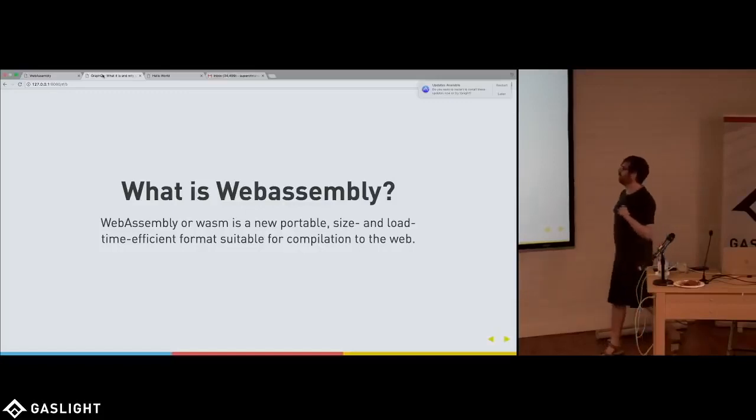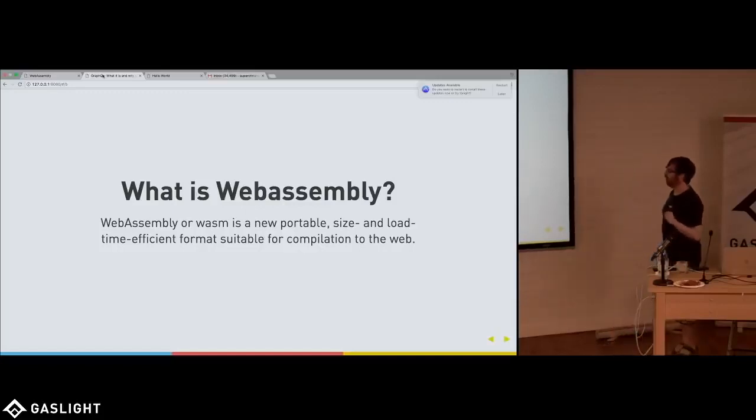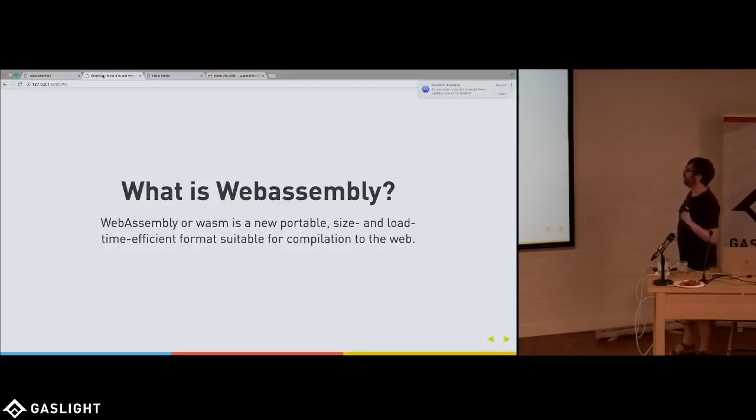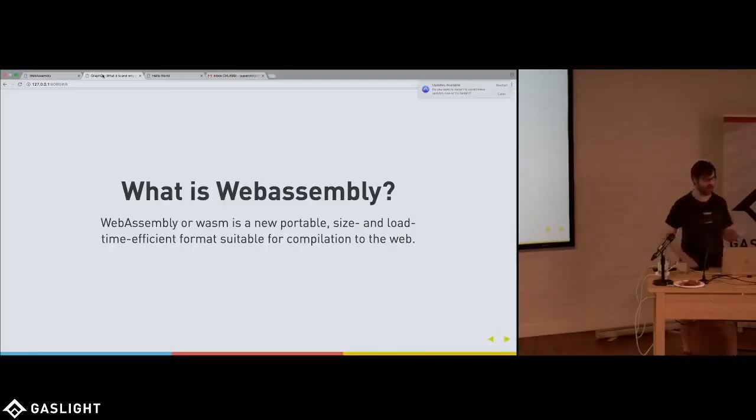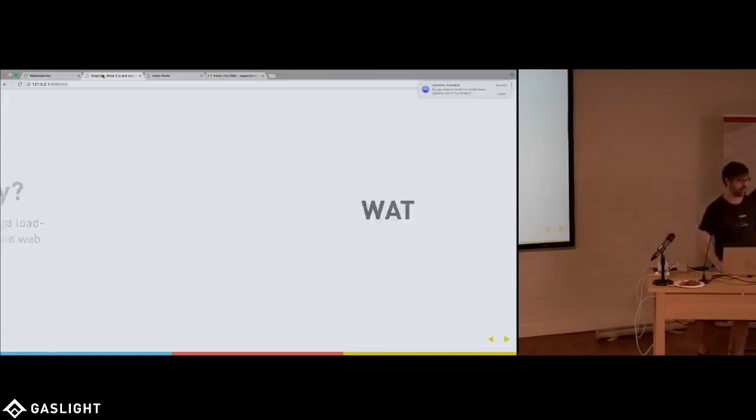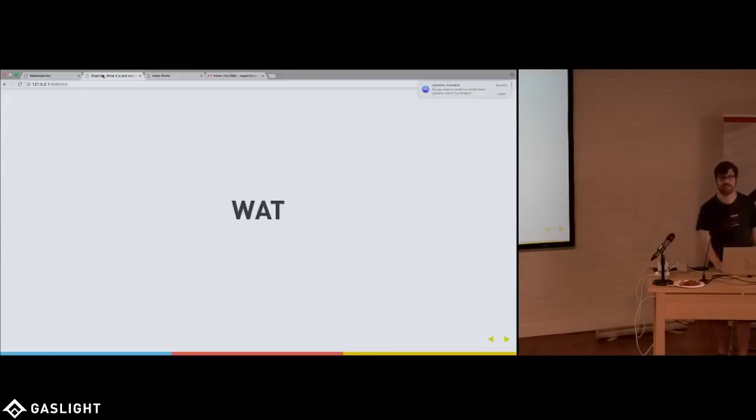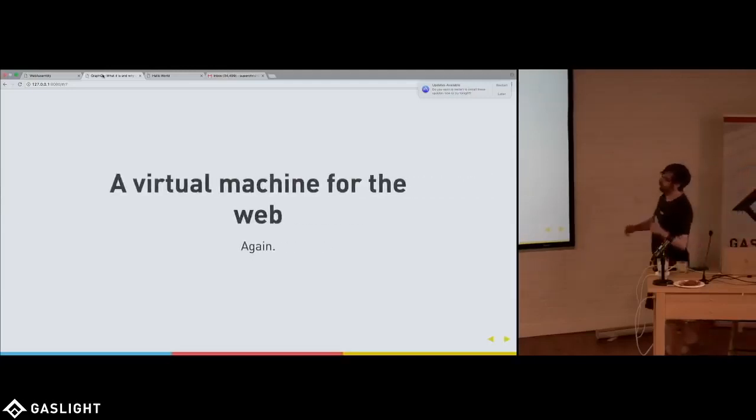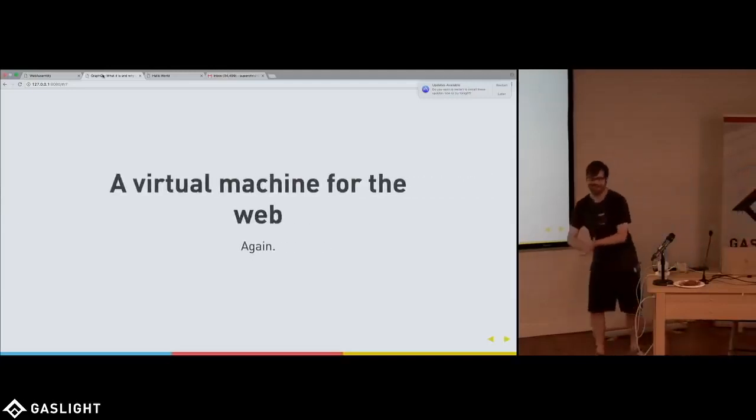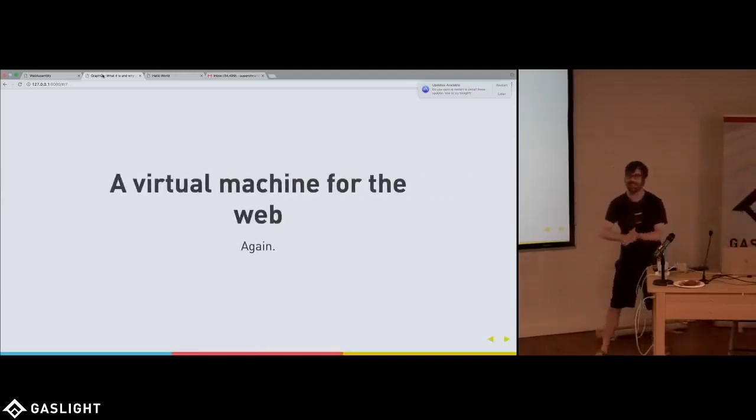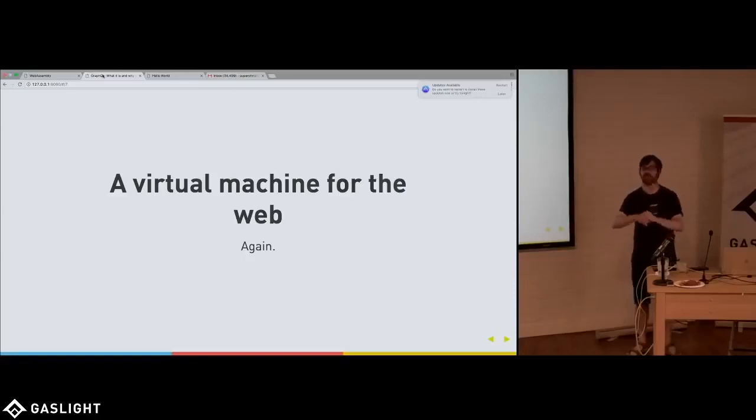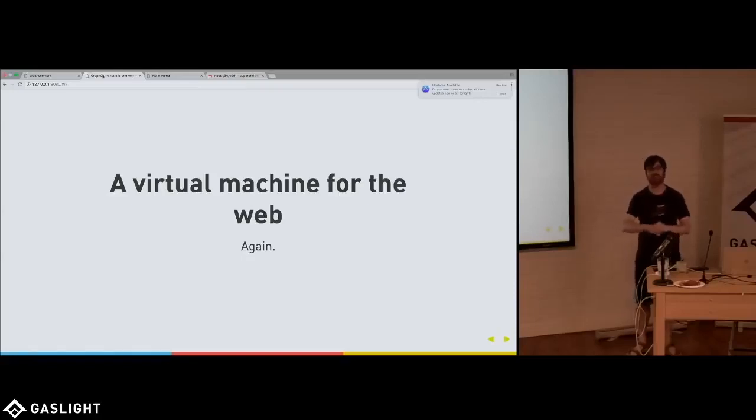What is WebAssembly? WebAssembly, according to their website, WebAssembly or Wasm is a new portable size and load time efficient format suitable for compilation for the web. What? Okay. What's that mean? What it really, really actually is, and this is why I thought context was cool, it's really a virtual machine for the web again.